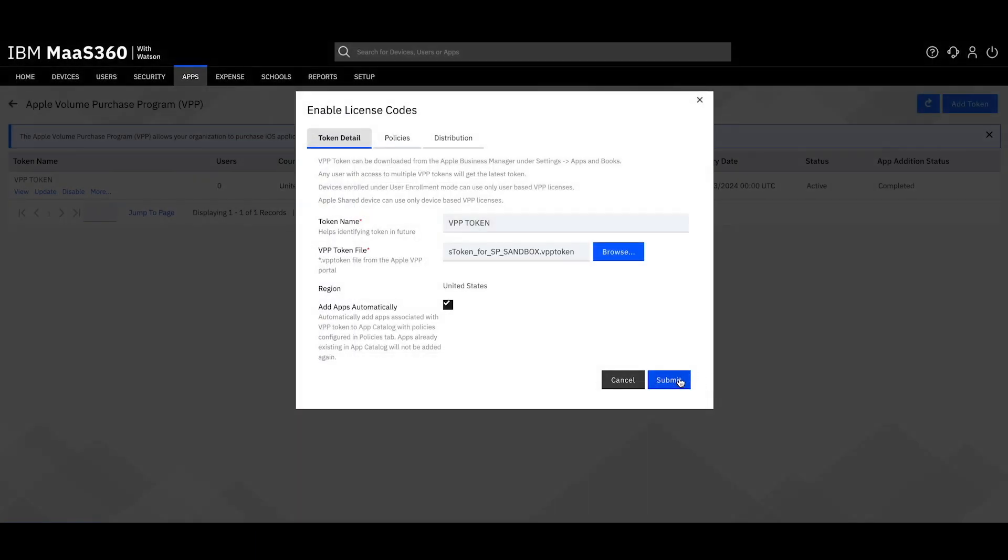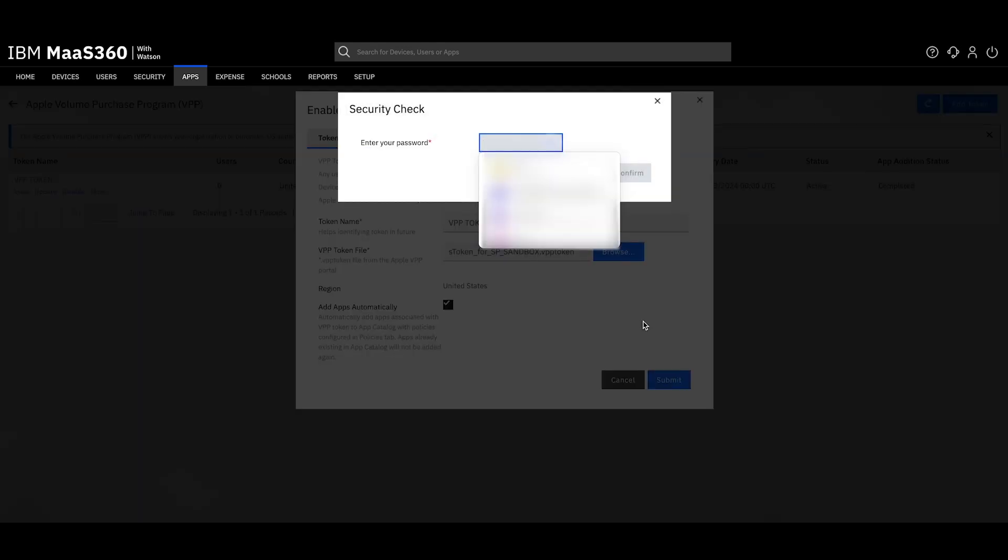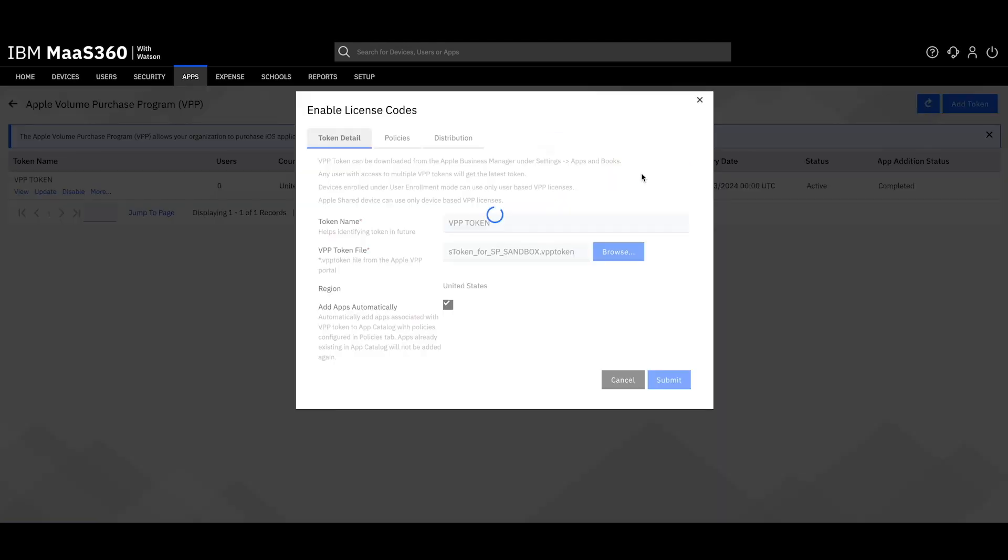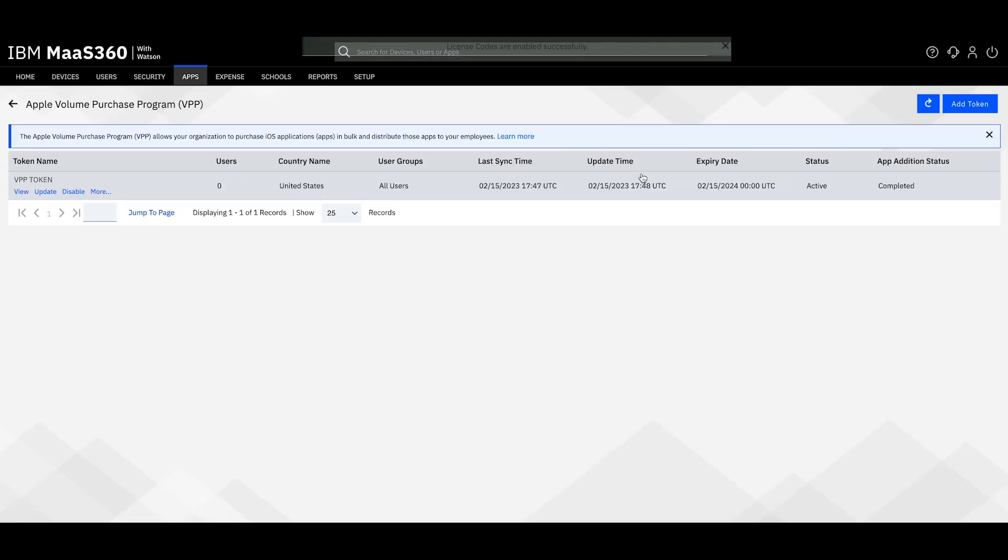Finally, click Submit and confirm the changes by entering your admin password. Your VPP token is now renewed.